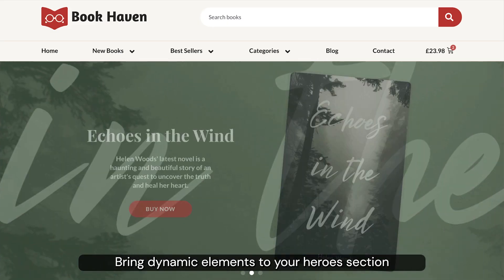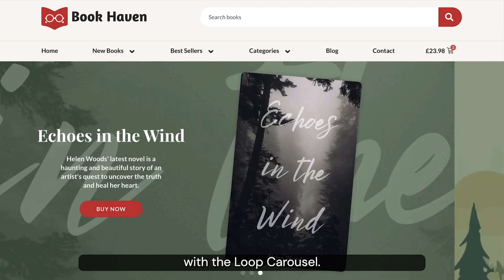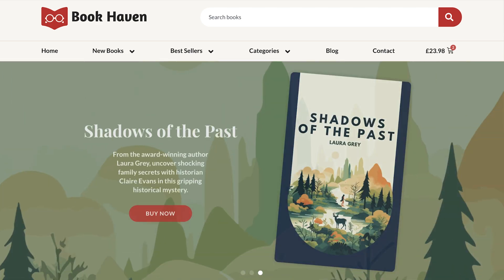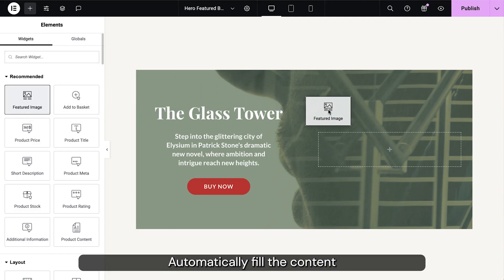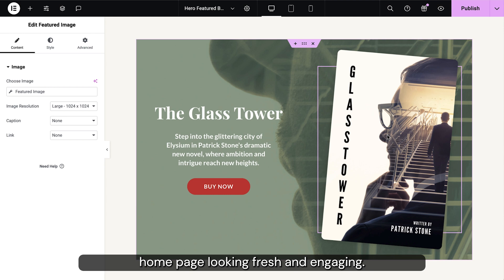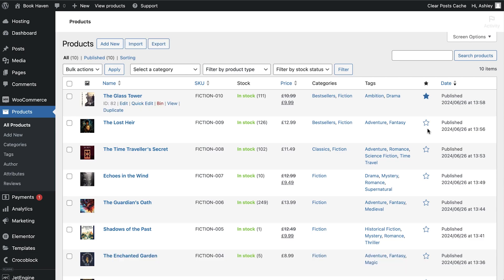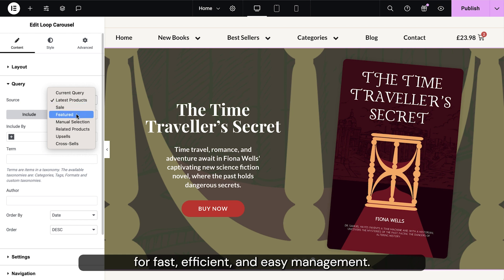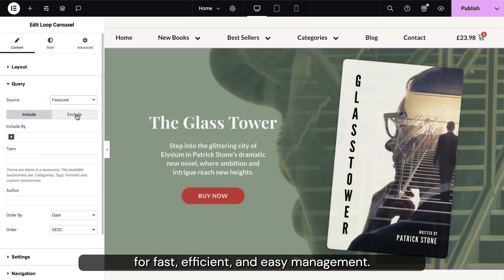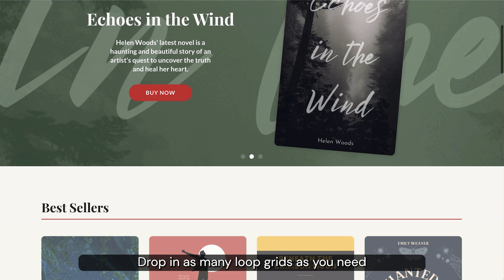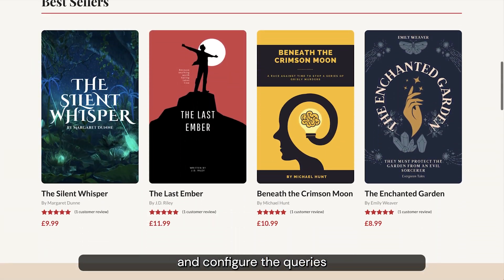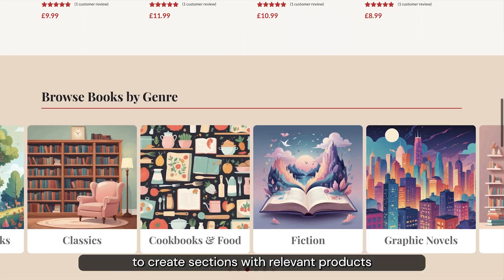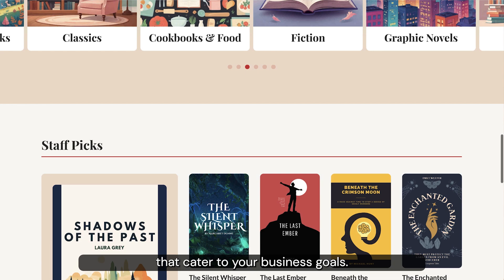Bring dynamic elements to your hero section with the loop carousel. Automatically fill the content from your products to keep your home page looking fresh and engaging. Mark these products as featured and set the query to display them for fast, efficient and easy management. Drop in as many loop grids as you need and configure the queries to create sections with relevant products that cater to your business goals.